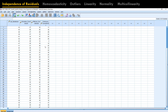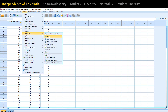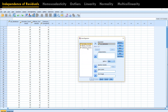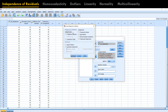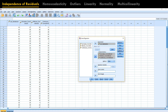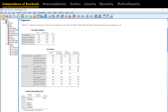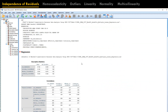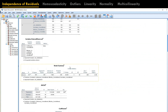Go to Analyze, Regression, Linear. Job satisfaction goes in as the dependent variable and the three pre-shift variables go into the independent area. Under Statistics, you can see the Durbin-Watson option — click on that, then click Continue and OK. In the output, scroll down to the Model Summary. Here you can see the Durbin-Watson value, which is 2.230.